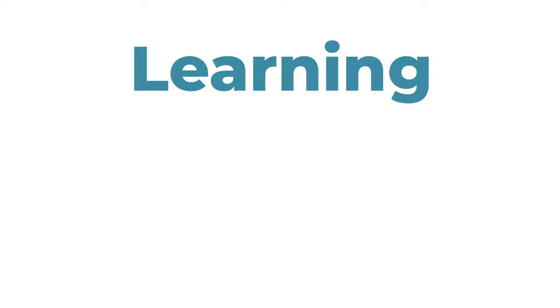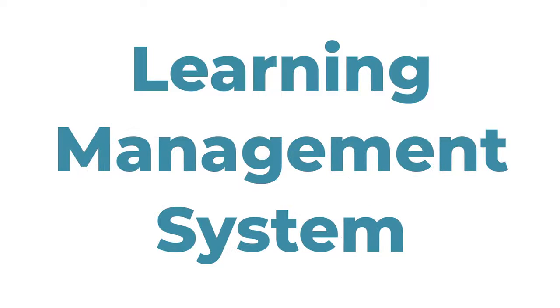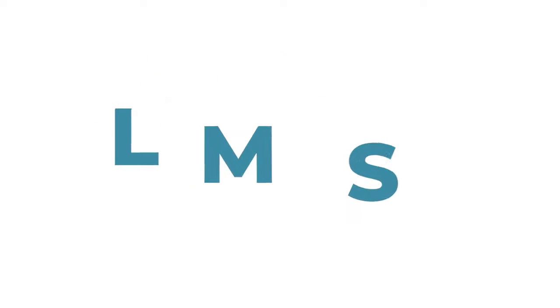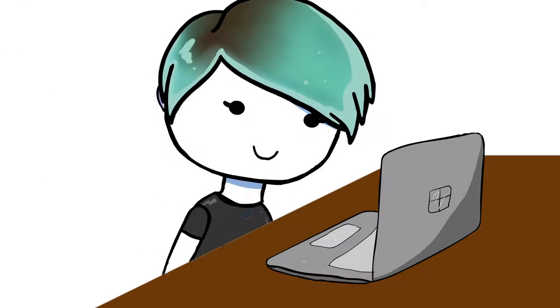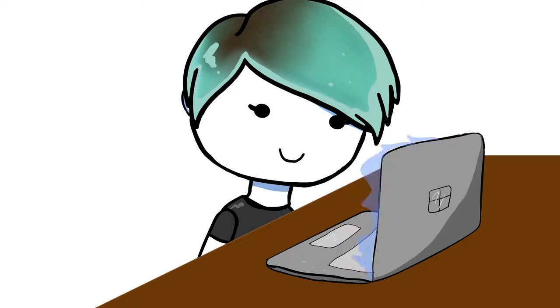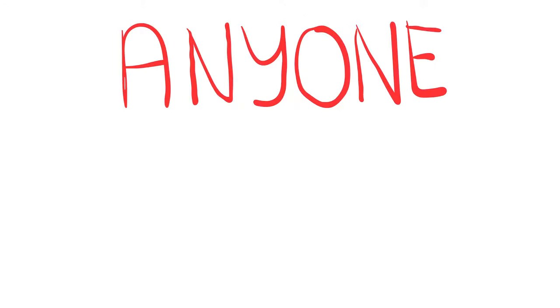Dad helps me sign into iGel's Learning Management System, or LMS, to watch some simple, easy to understand videos that teach you all about iGel's products and how to use them. Anyone can sign up, and for free.